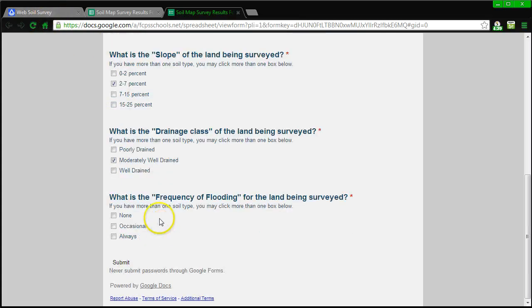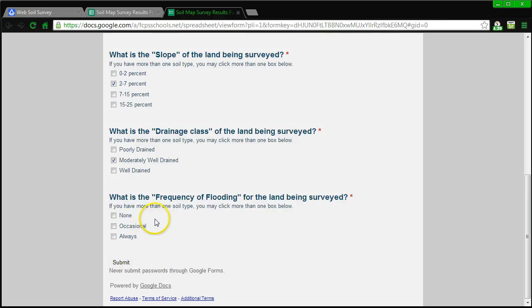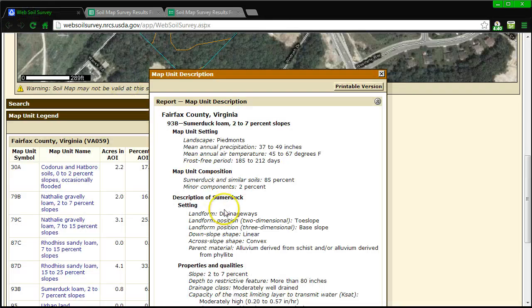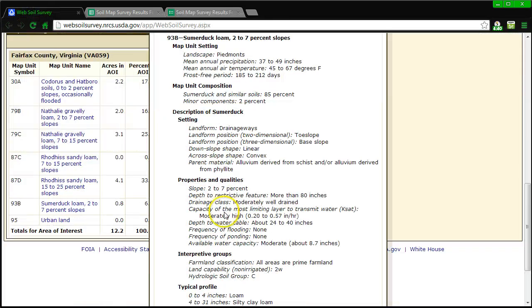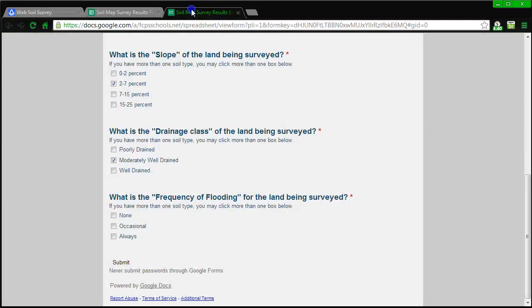The last question is going to be what is the frequency of flooding? So this is important. We obviously don't want to build right on the land where there's going to be flooding that occurs all the time or even occasionally. And if we do find out that it happens occasionally, that is something that we're going to have to tell our excavation crew so that they are able to bring in additional fill and hopefully reinforce the soil so that the foundation does not sink like a sinkhole, okay? So let's go and find out what the frequency of flooding is. Frequency of flooding. Frequency of flooding. There is none for this particular soil type, so let's go back and go with none.